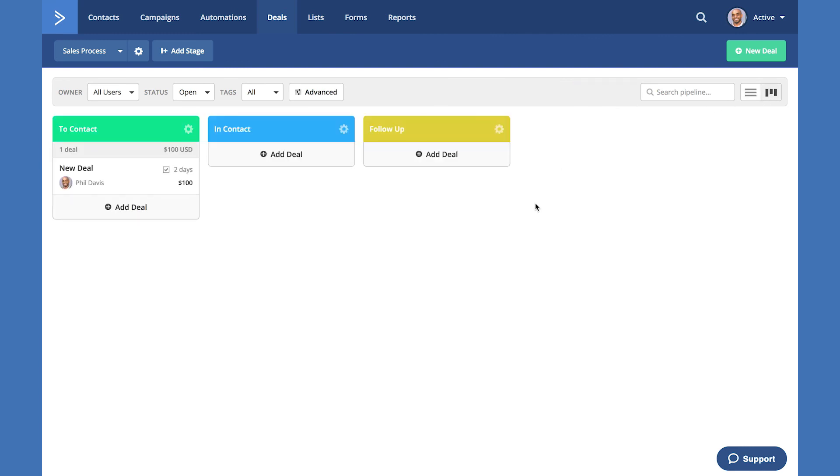You have successfully configured a pipeline, created a deal and are ready to go with ActiveCampaign deal CRM. Good job. This is just the beginning of automating your sales process and so much more. If you get stuck, remember, we're here to help.